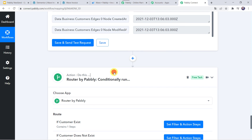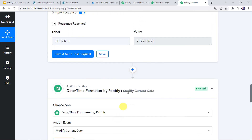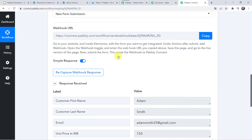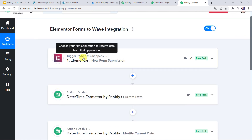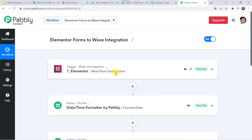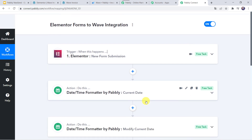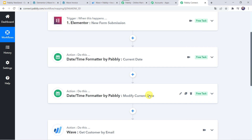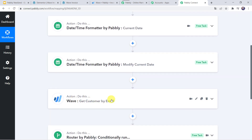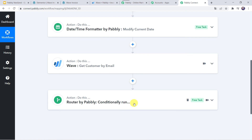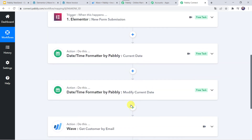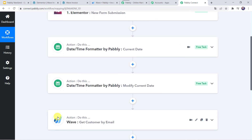Let's move back to Pabbly Connect and see in a nutshell what we have done. First, we created an integration between Elementor Forms and Pabbly Connect. Then Pabbly Connect captured all the customer and product details through the form submission. Then we used Date and Time Formatter to capture the current date for the invoice. Then we modified the date by adding 3 days to get the due date. Then we checked whether the customer exists in the Wave account. Then we used routers: if the customer exists, the invoice gets generated; if not, first the customer is created in Wave and then the invoice is generated for that customer. In this way, we created a successful integration between Elementor Forms and Wave using Pabbly Connect.